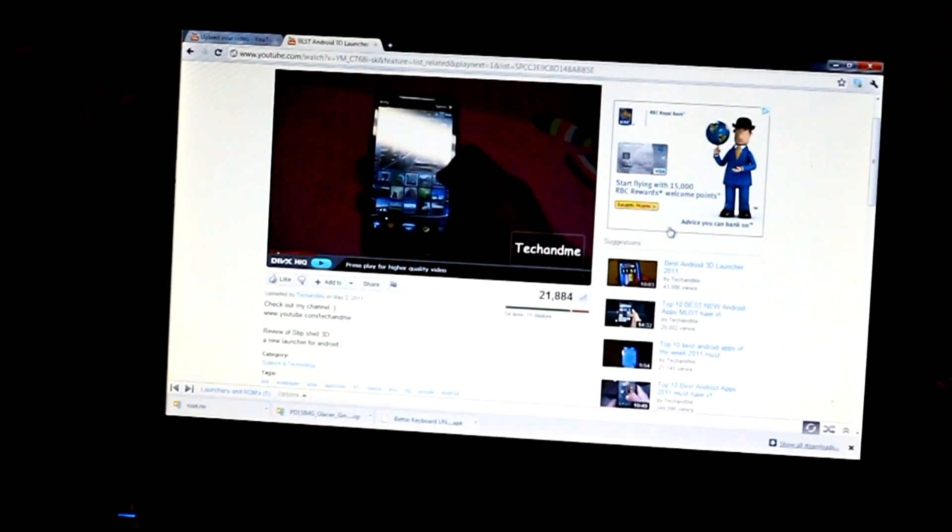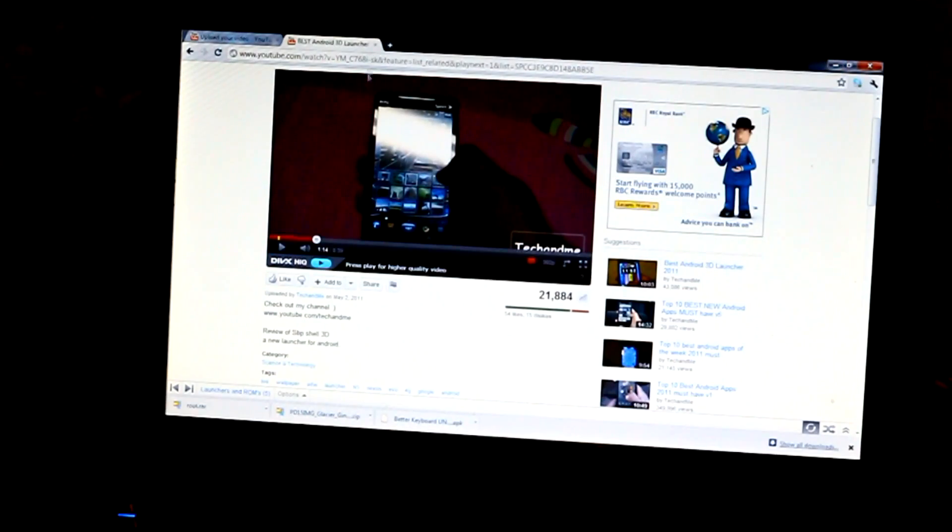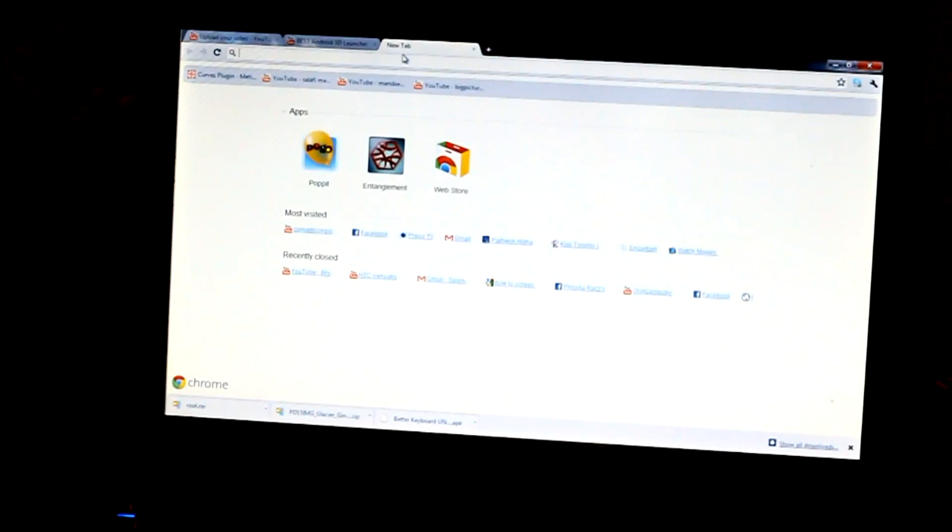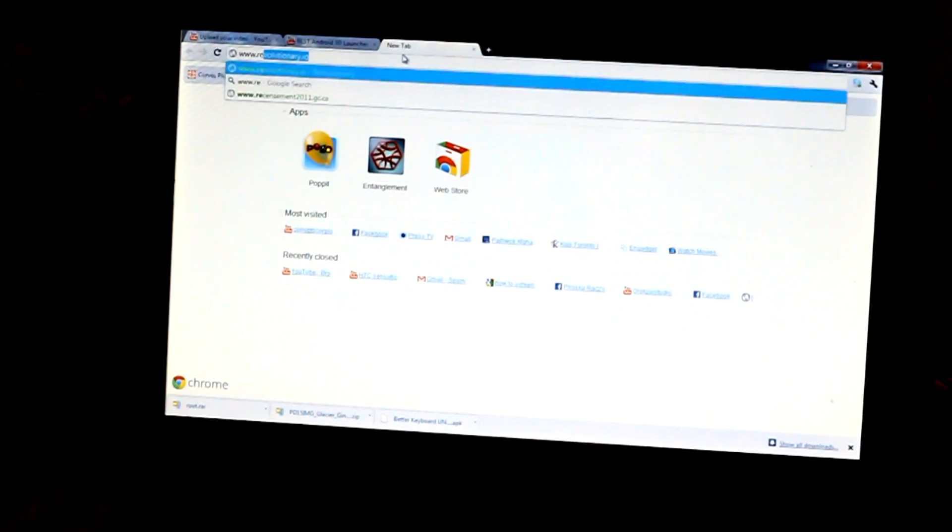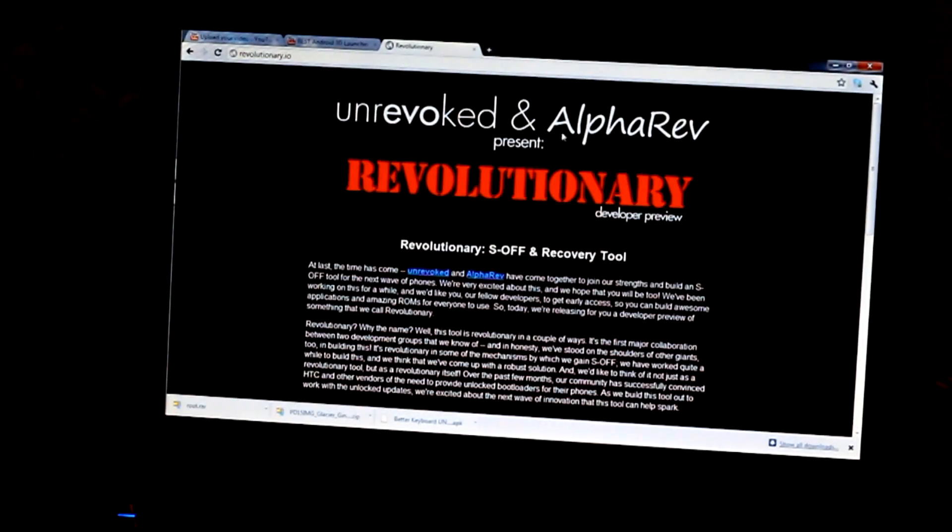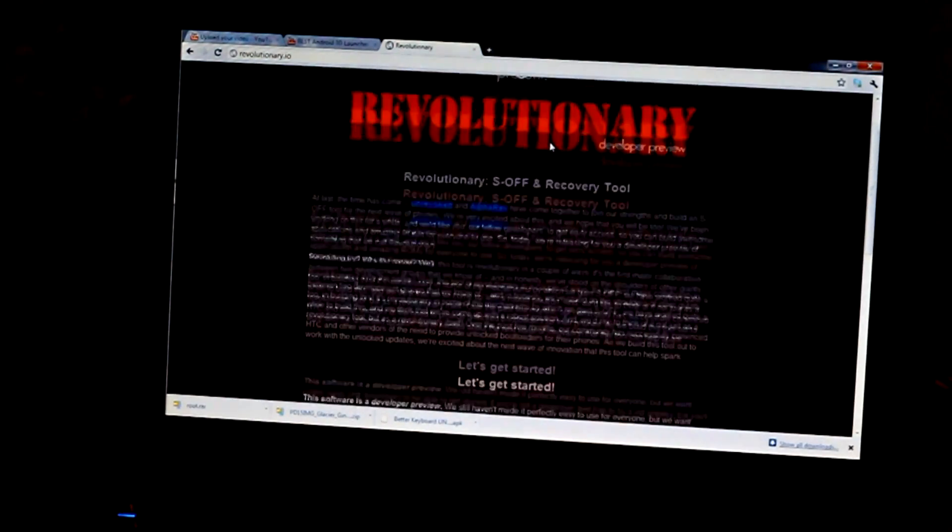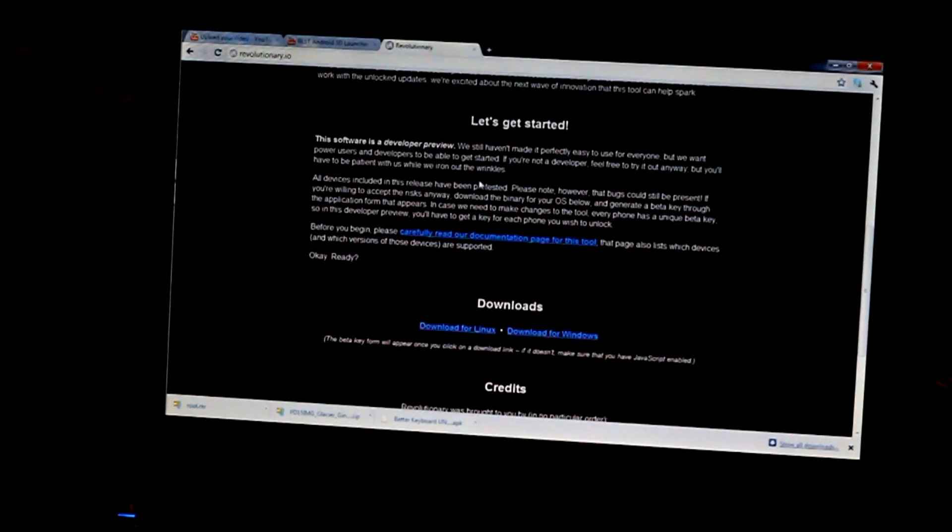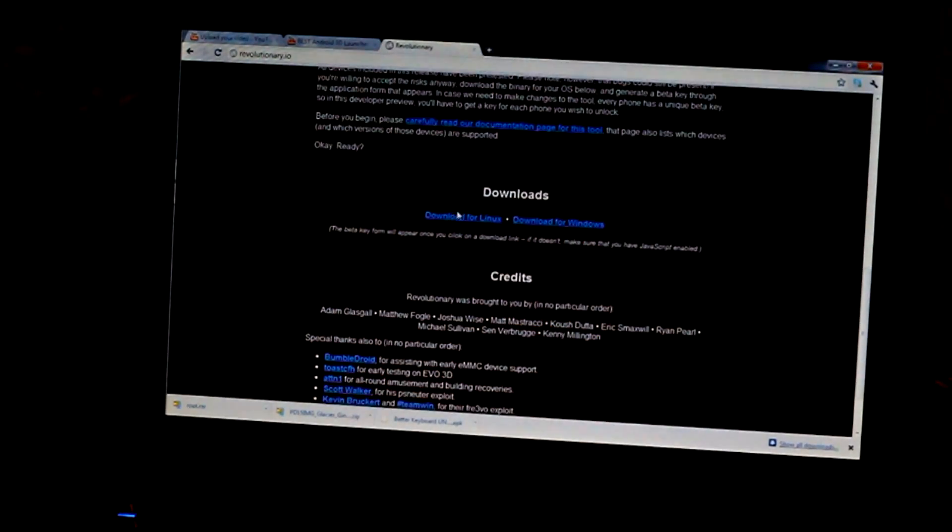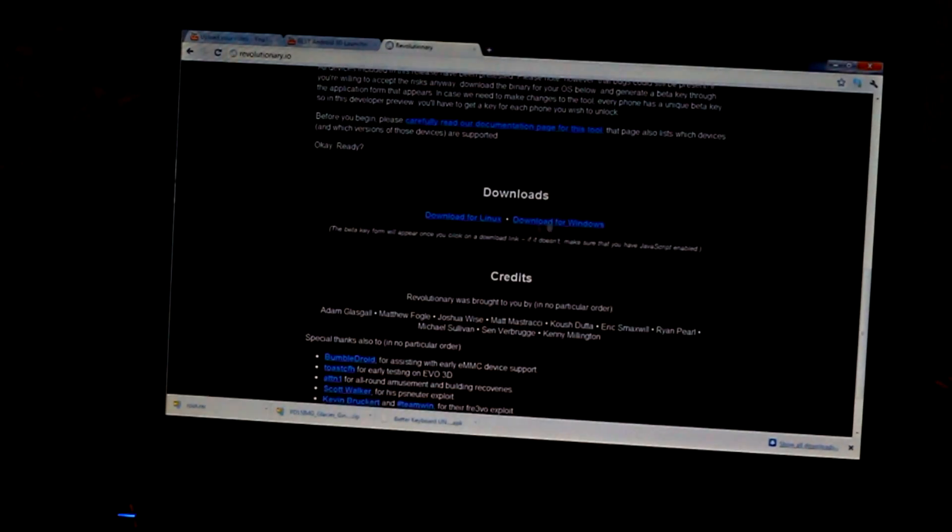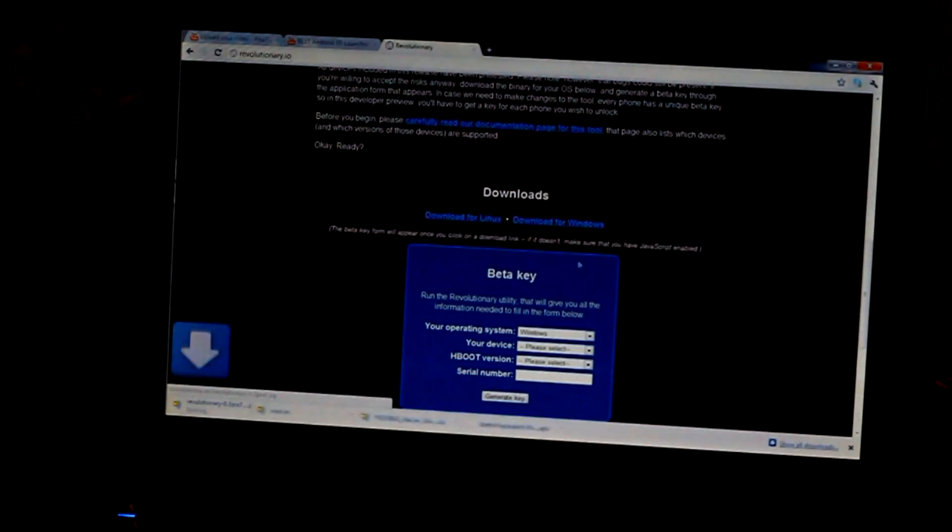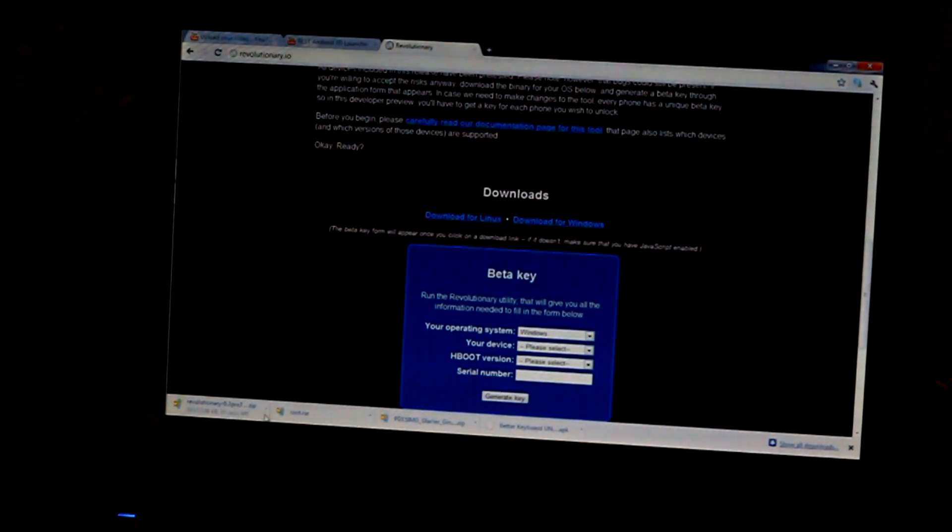I'm gonna try to make this video very brief and short. Let's go to the website, it's called www.revolutionary.io. You're gonna scroll down. You don't have to read all this stuff. There are two links: one download for Windows, one for Linux. Click on download for Windows. It started downloading right here.